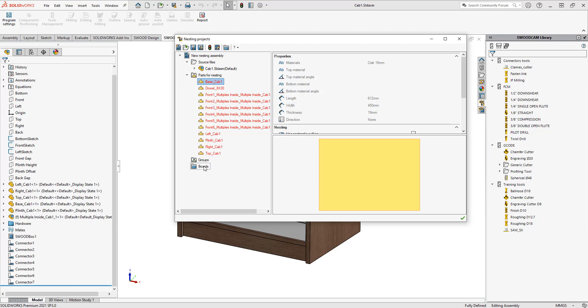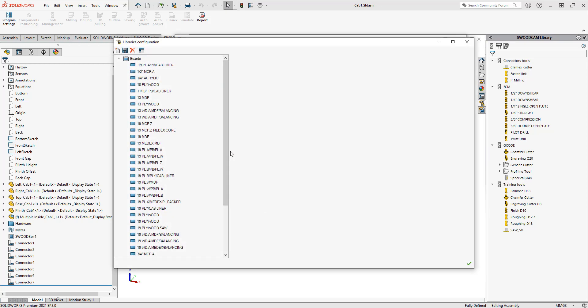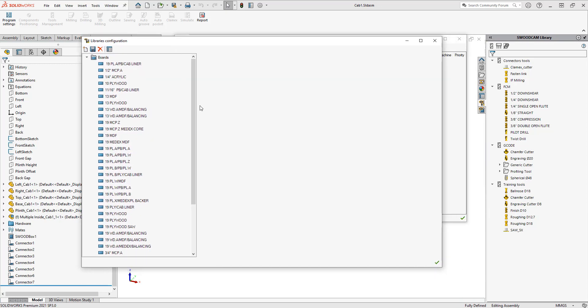I need to add the boards and open up my boards library to do this. At the top of the menu here, you can see there's a section called boards library. I'm going to click on that and it's going to open up my library.